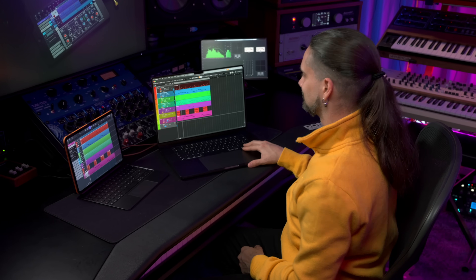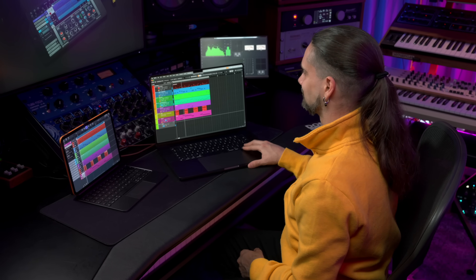So imagine you can start a project anywhere with Cubasis for iPhone, iPad, smartphone, or tablet, and then move this project to your favorite DAW and keep working on your computer. Or vice versa. Let me show you.